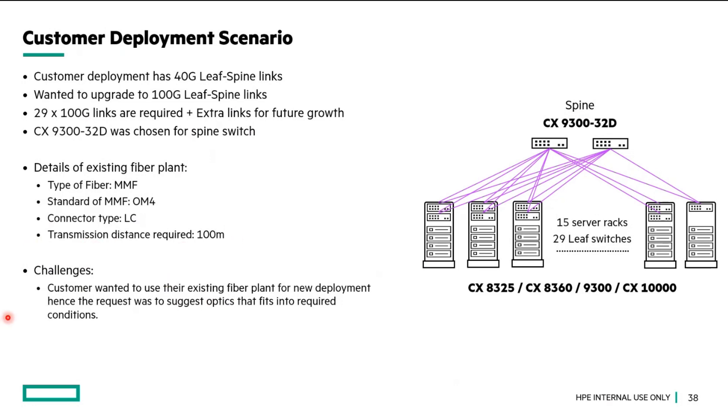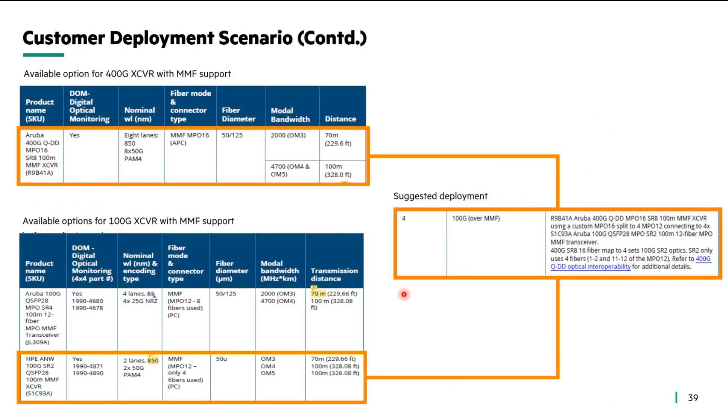Here is the challenge for this deployment: customer wants to use the existing fiber infrastructure when they build these new links for 100 gig. So typically, in such cases, when you are using a 400 gig switch as a spine